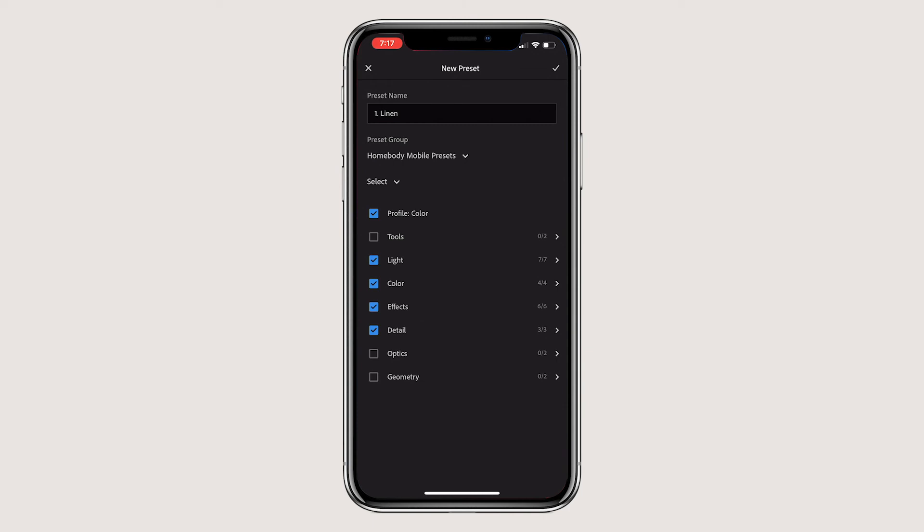You can save the profile, light, color, effects, detail and optics. Hit a tick and repeat this for each preset until they're all saved.